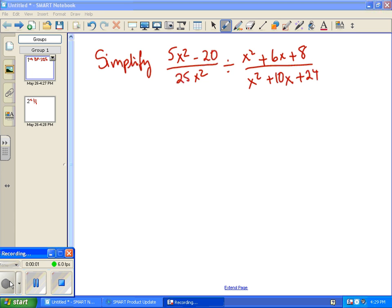Simplify the following expression. With rational expressions like this, we want to see if anything cancels right off the bat. In this case there isn't anything that immediately cancels, so the next thing we need to do — notice there is a division, and it's a division of a fraction, so that's the same as inverse multiplication. So we want to flip the fraction on the right, so let's rewrite that.